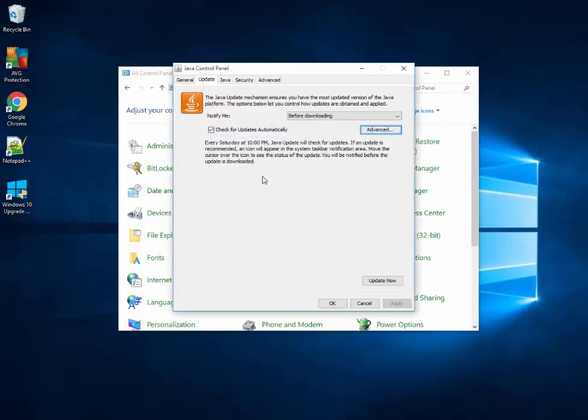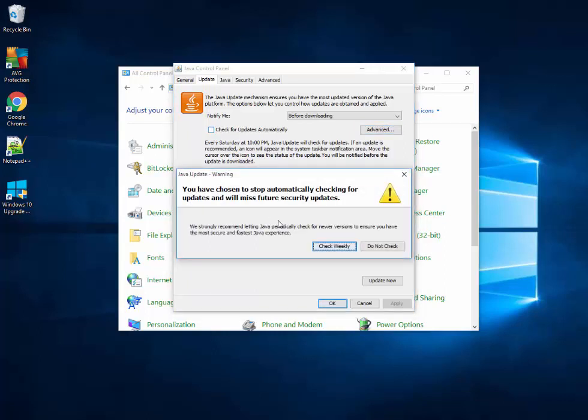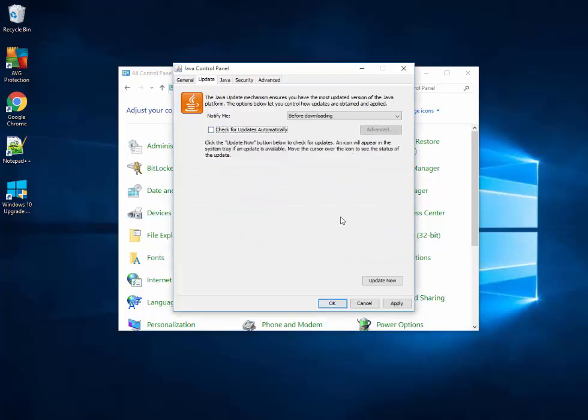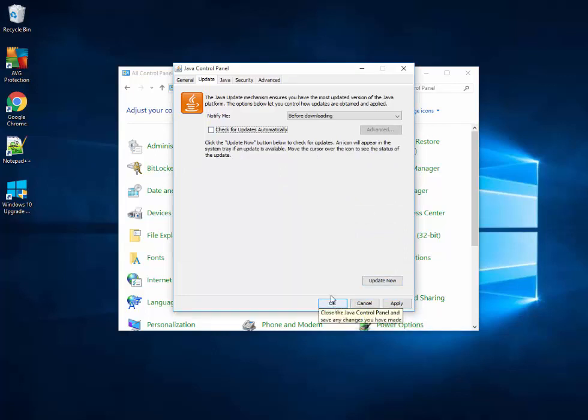To disable Java from checking for updates automatically, I just uncheck this box. It's asking 'You have chosen to stop automatically checking for updates and will miss future security updates,' which I really want to do. I'm going to check 'Do not check,' then apply it and press OK.